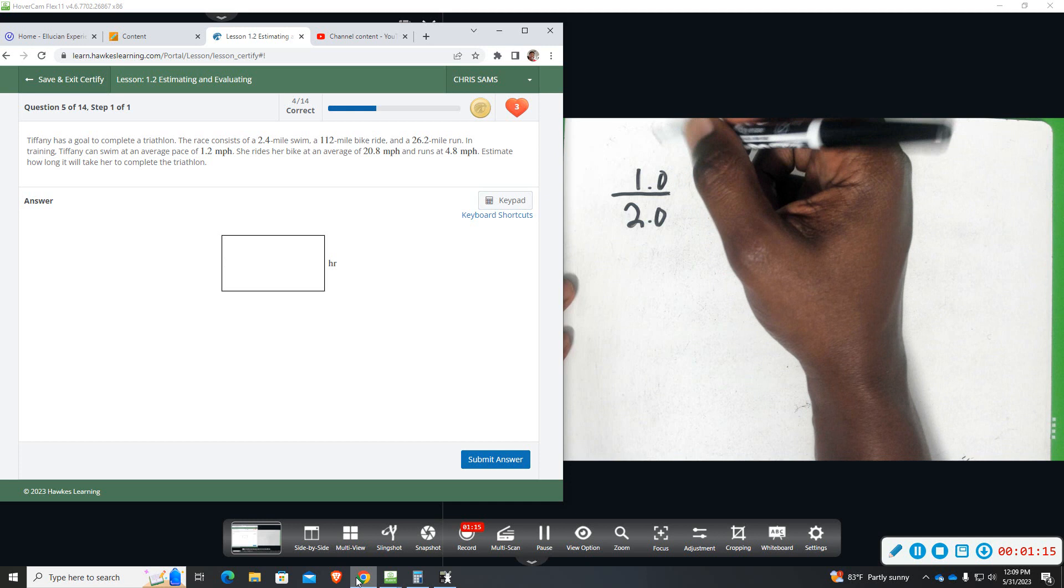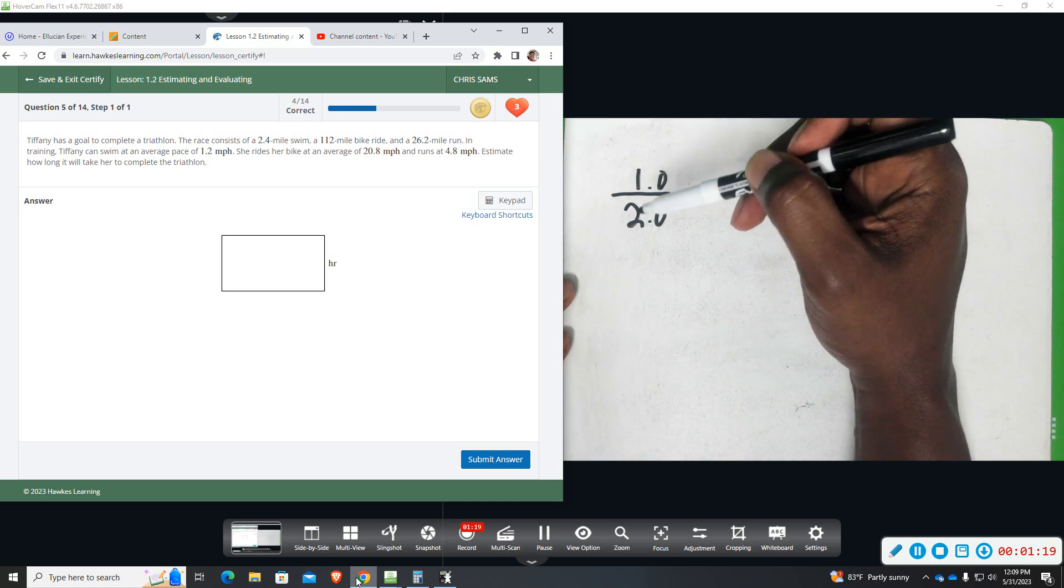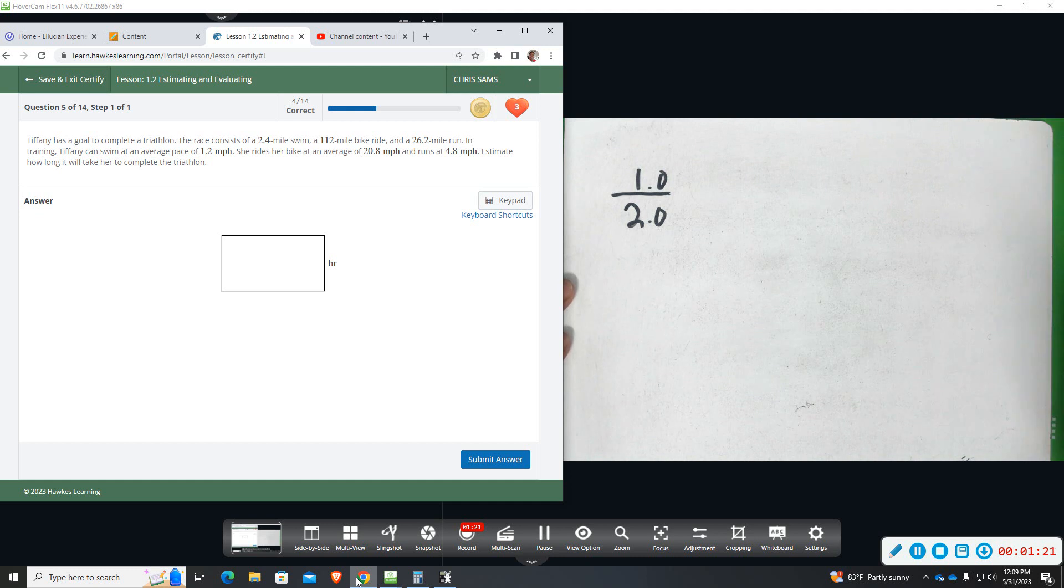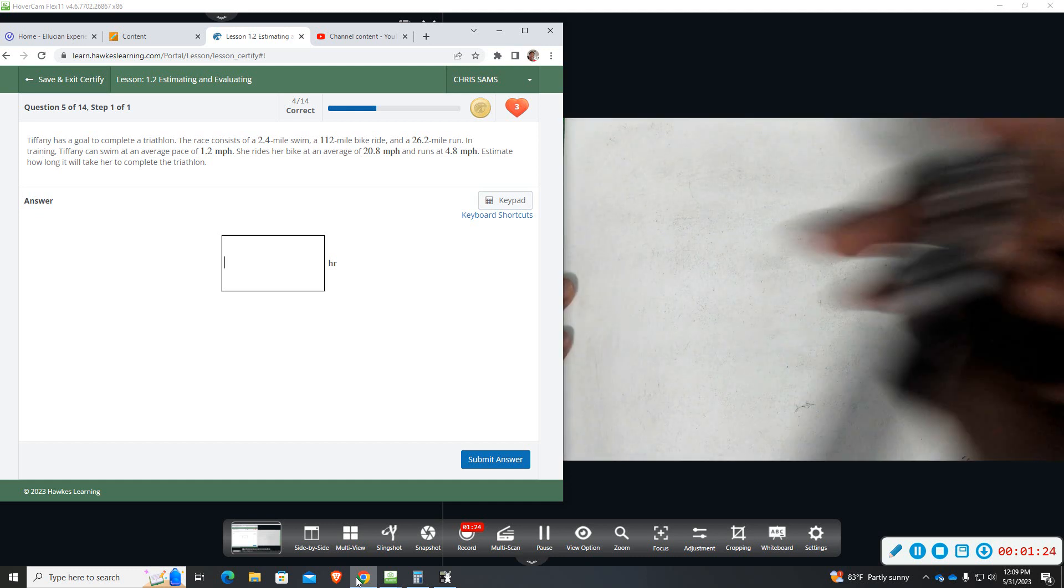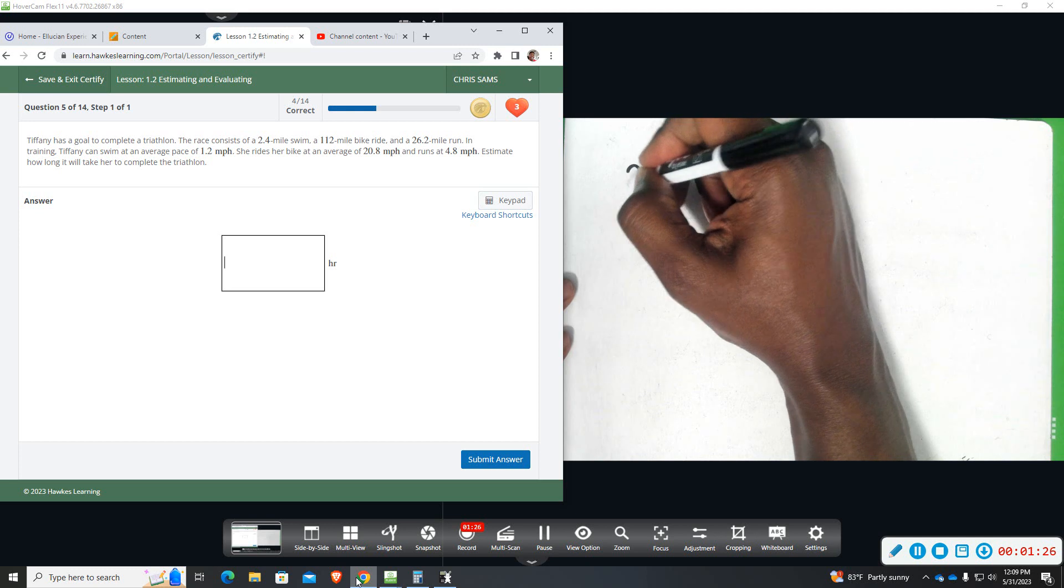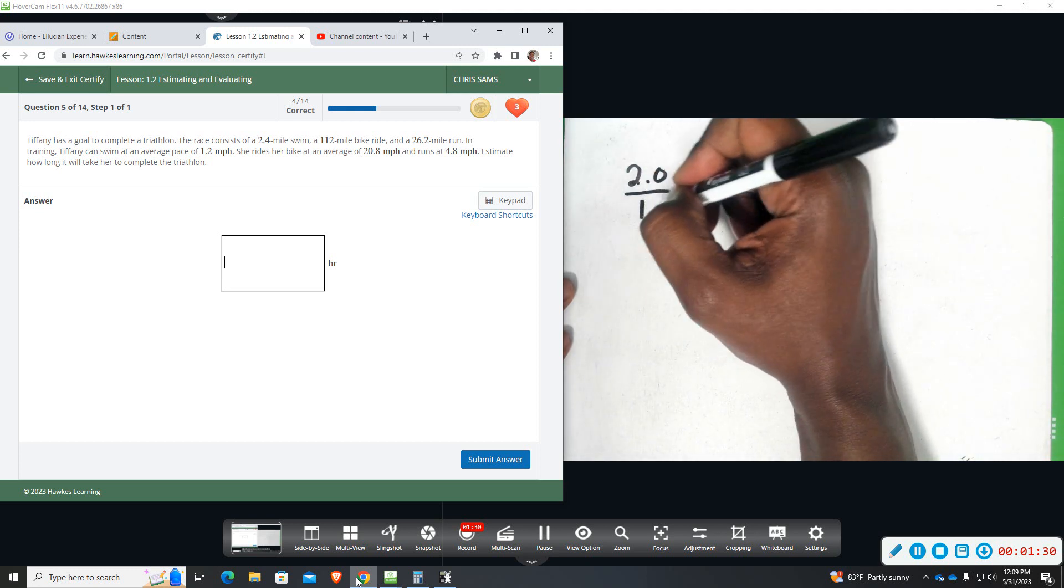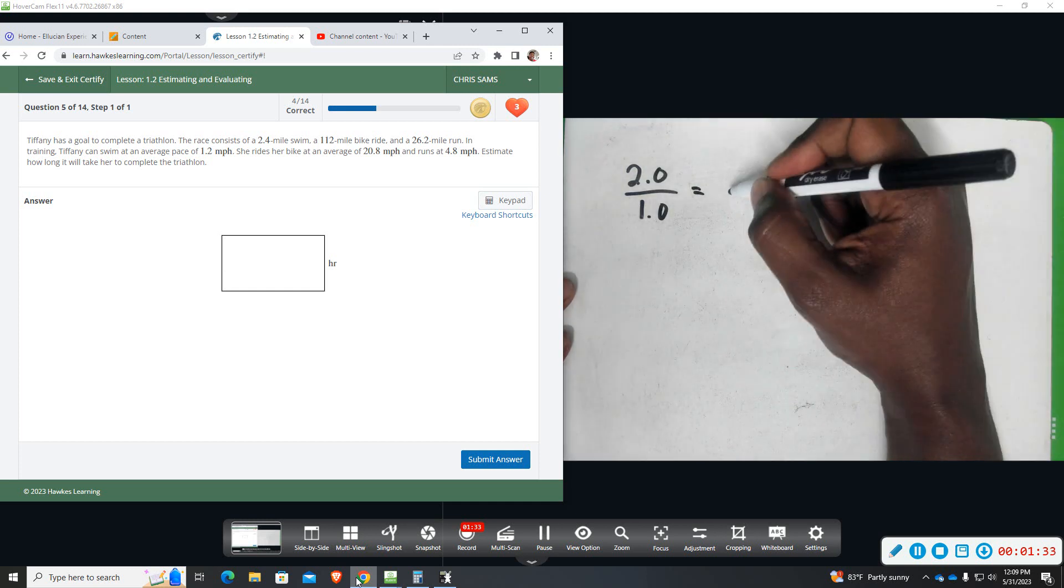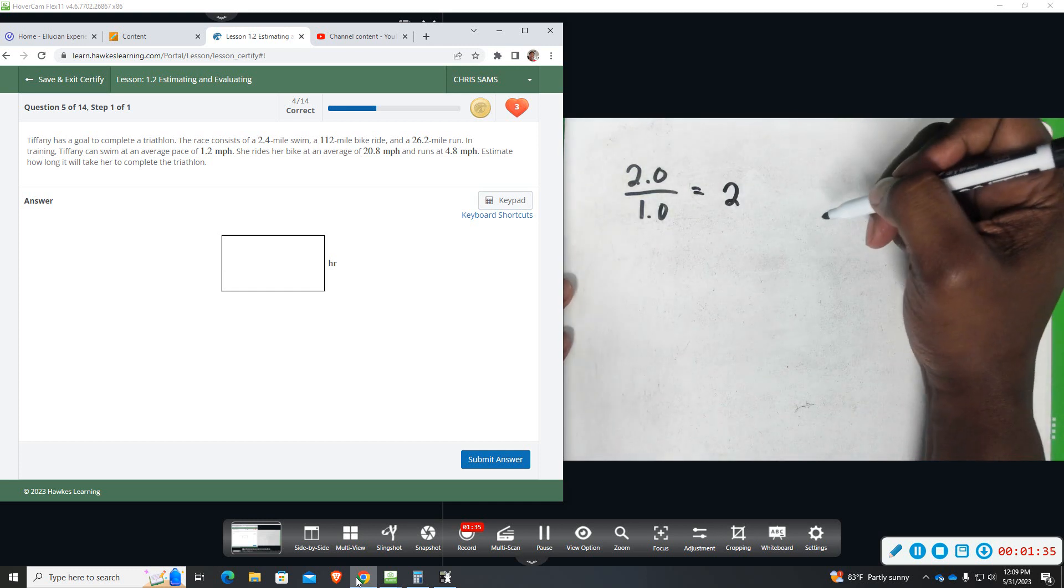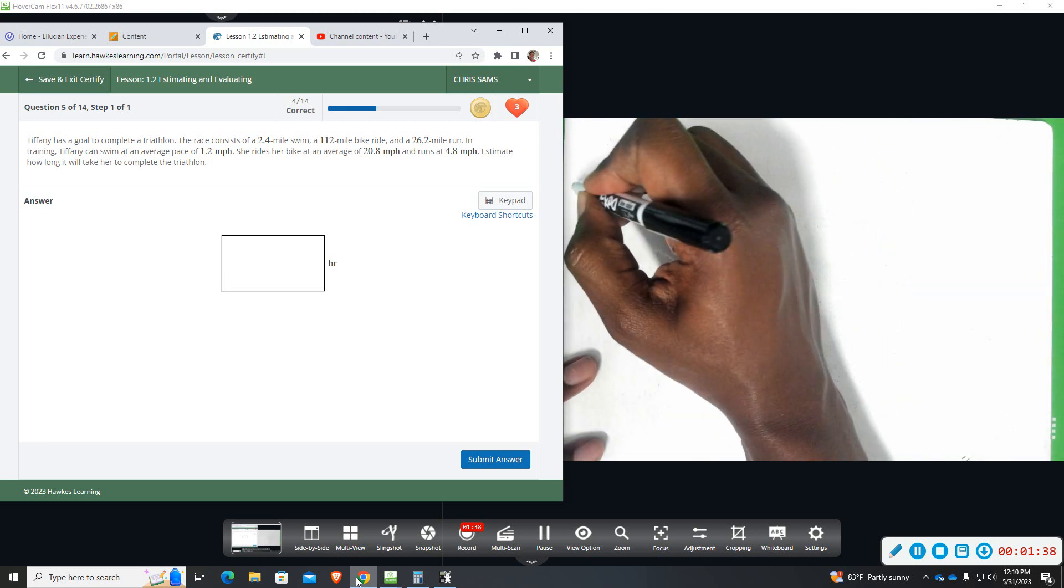I think I might be setting this up backwards. She can swim 1, but the race she has to do 2, so you need to flip this. So she has to swim 2 miles, she can swim 1 per hour. So if I divide these, it's going to take her 2 hours to complete the swimming part.